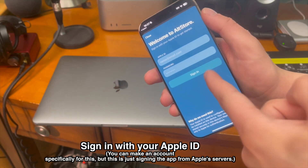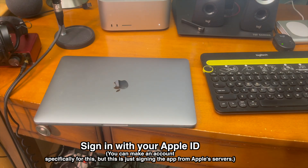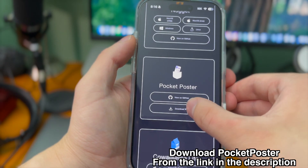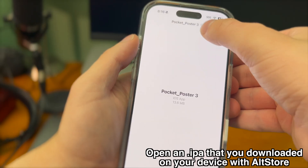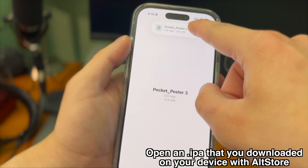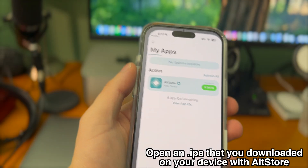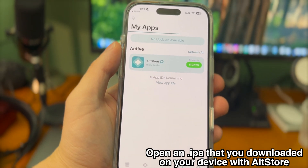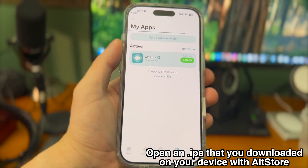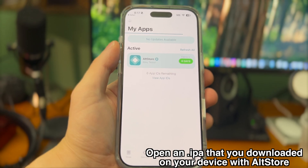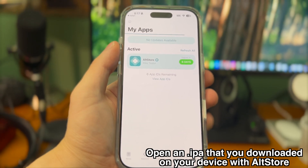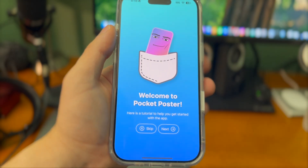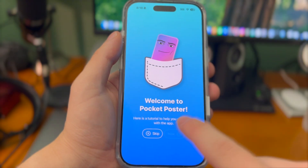Sign in with your Apple ID. Then download Pocket Poster from the link in the description and open the IPA directly with AltStore to sideload it. You can sideload any apps as long as you're connected through AltServer. Note that apps sideloaded this way expire every seven days, so you'll need to repeat this process each time.